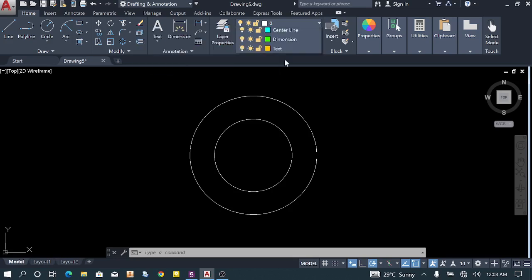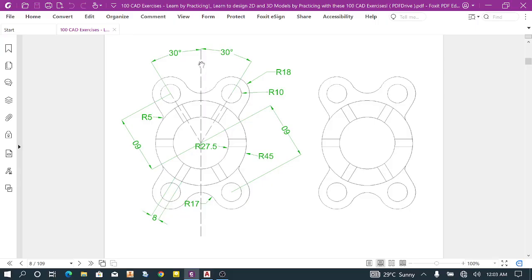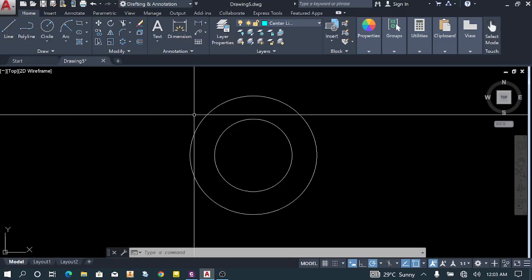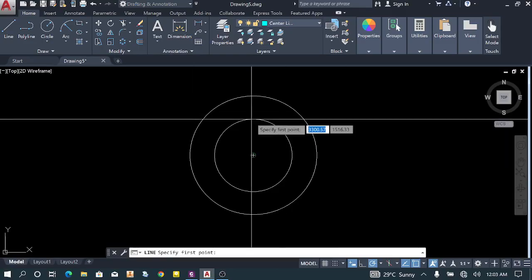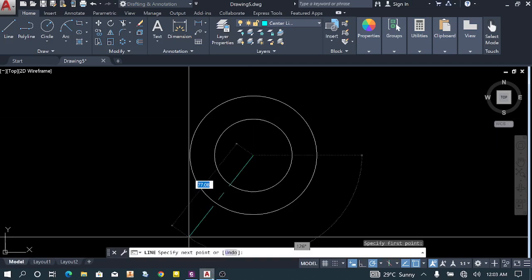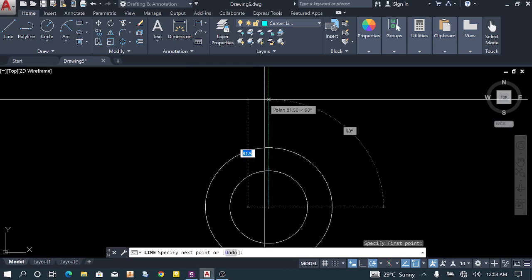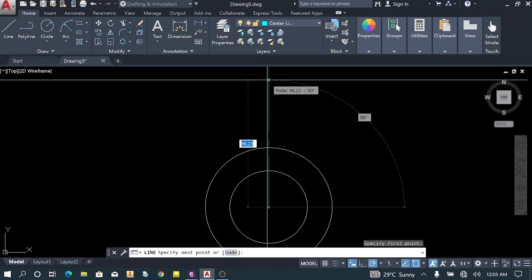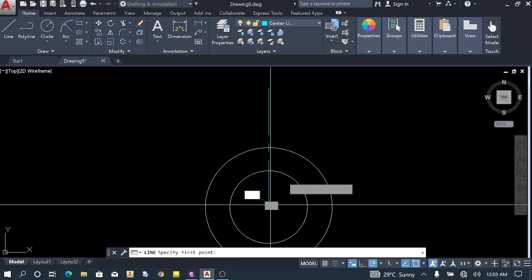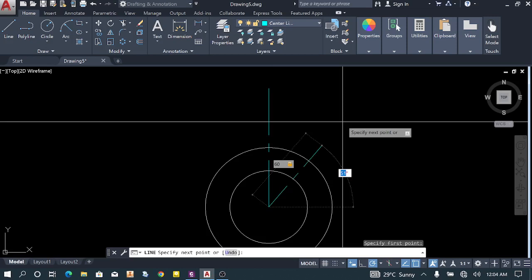Now we need to change the layer to center line because we need some center lines, as you can see here. We'll take the Line tool, set up from the center, and make it 90 degrees to keep it straight. Make sure to activate polar tracking. Then I'm going to draw another line — the length has to be 60 on both sides.